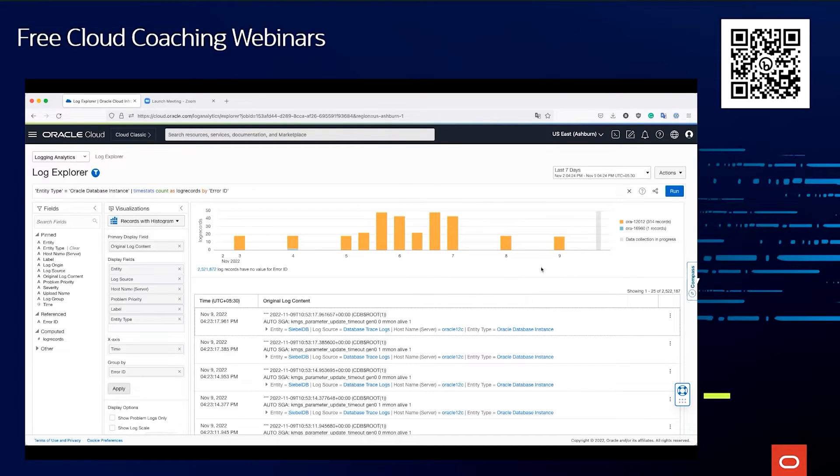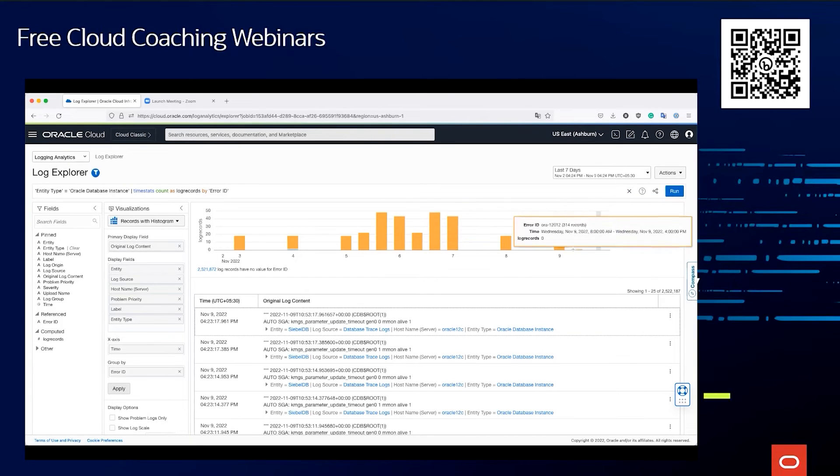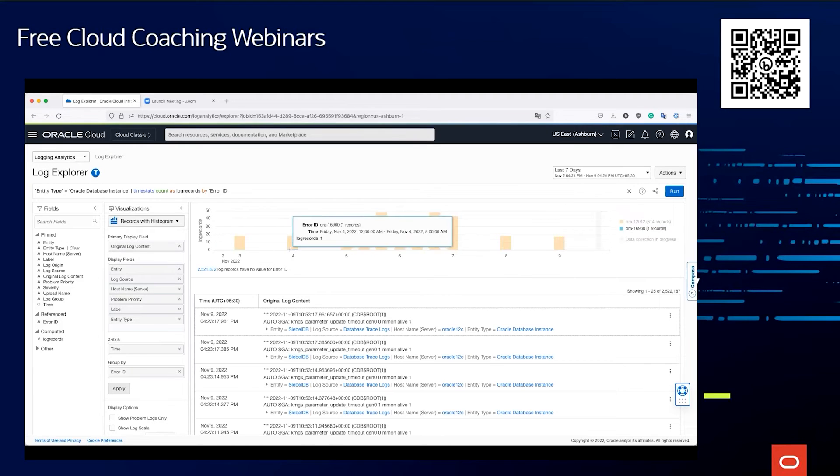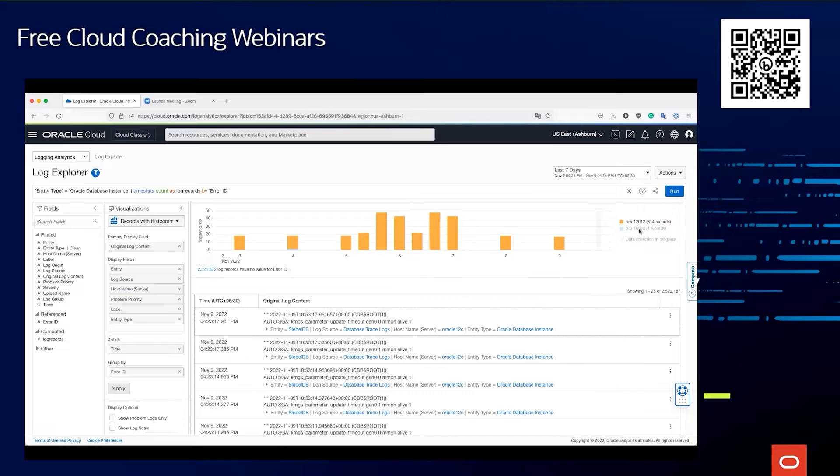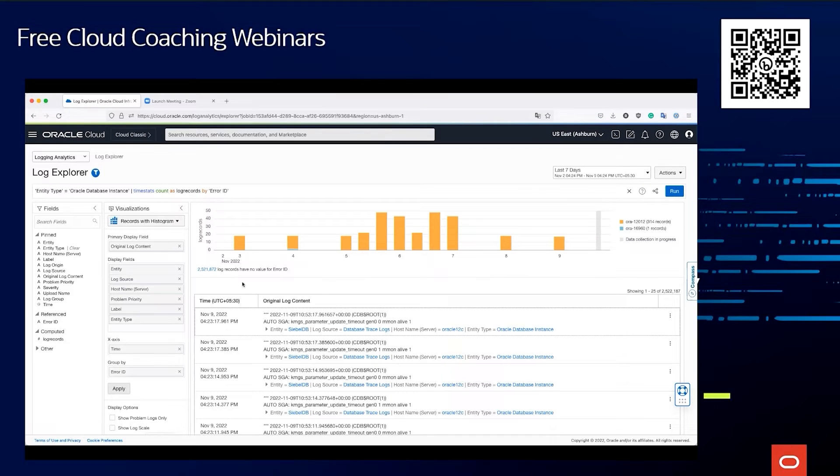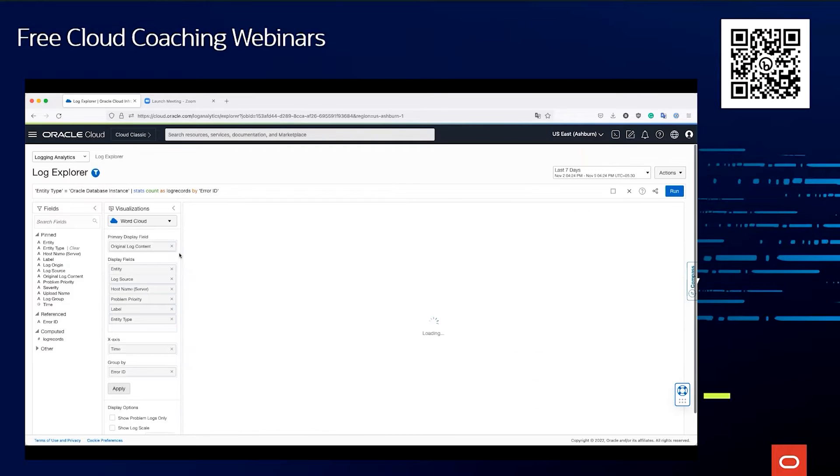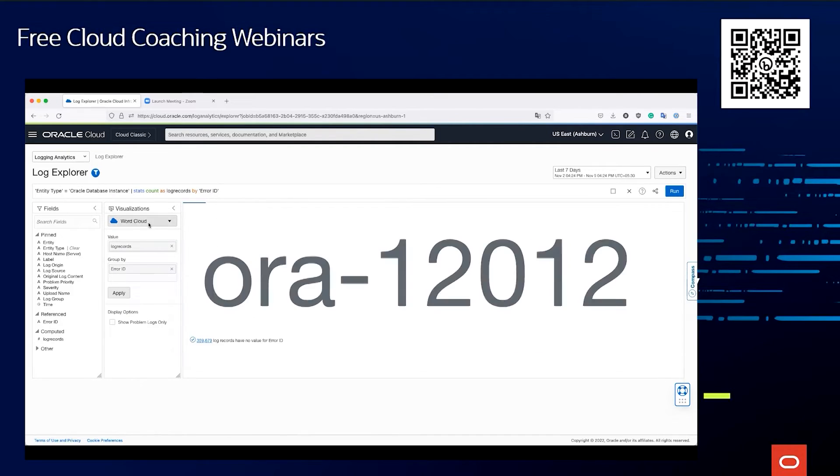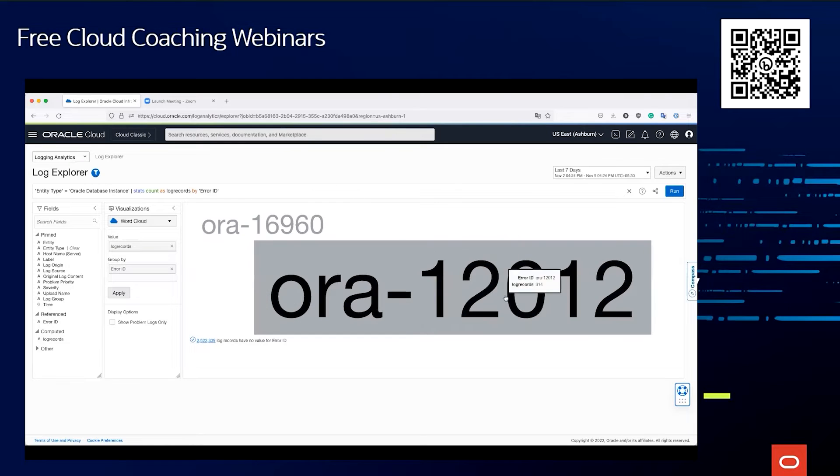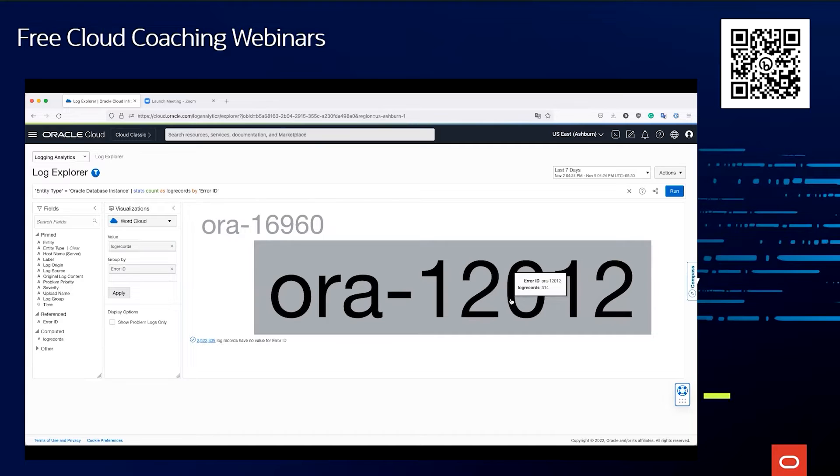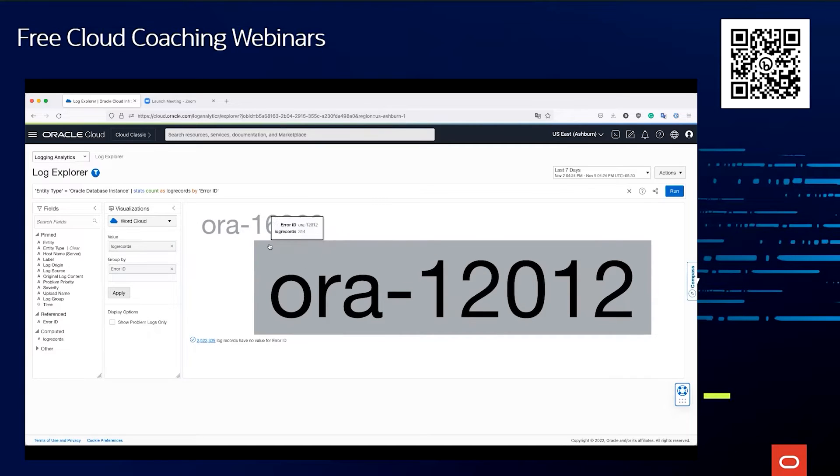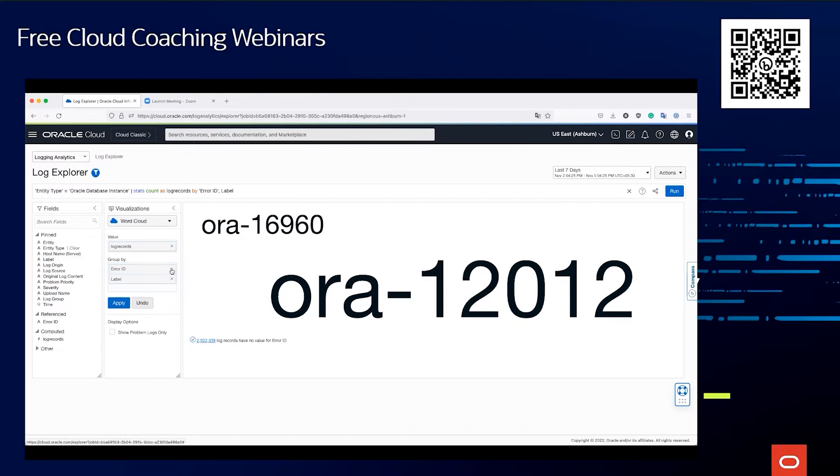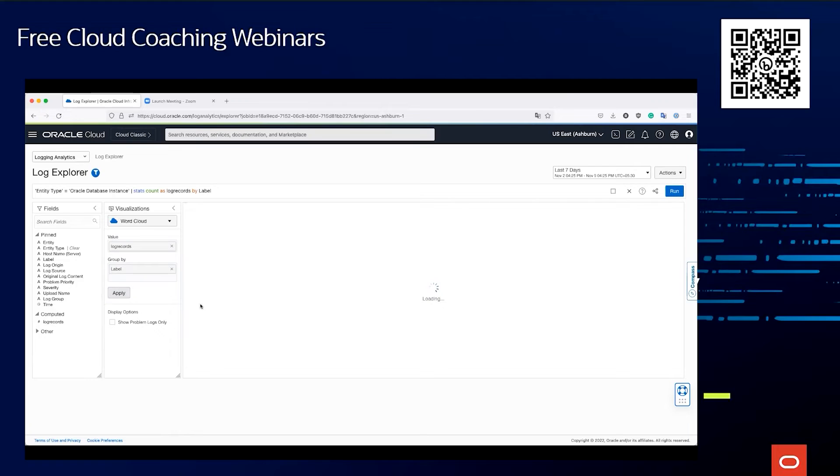You can clearly see that the orange one, ORA-12012, this is trending almost every day. So that could be an issue, or else maybe this one which we just see one log record, maybe that could be more important. It depends what kind of Oracle errors they are, but at least you have a short list, you know how they're trending, you know your background IT infrastructure, and you can take a look into these issues. Further, let's say I want to take a look into a different visualization method. Maybe I select the word cloud. This shows me, so the bigger the word, the number of log records are more. As you can see, log records 314 over here, in this case just one. A more important or interesting one would be to see by labels.